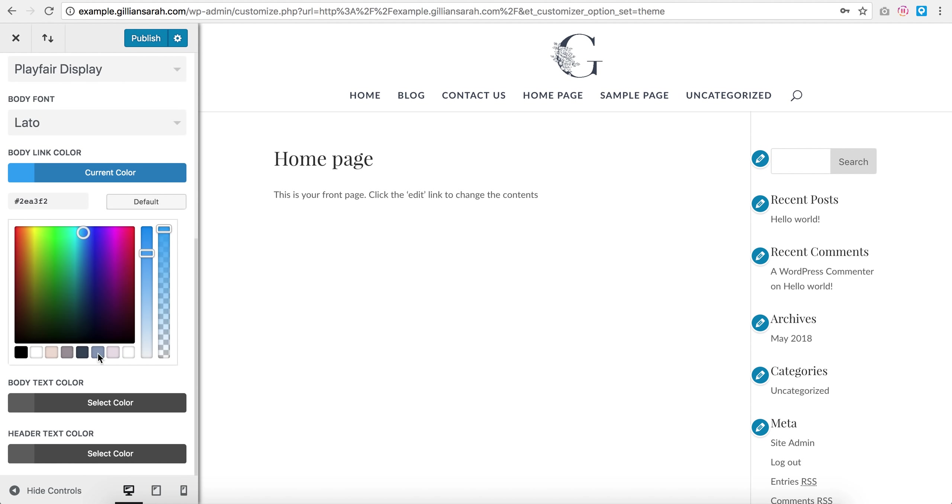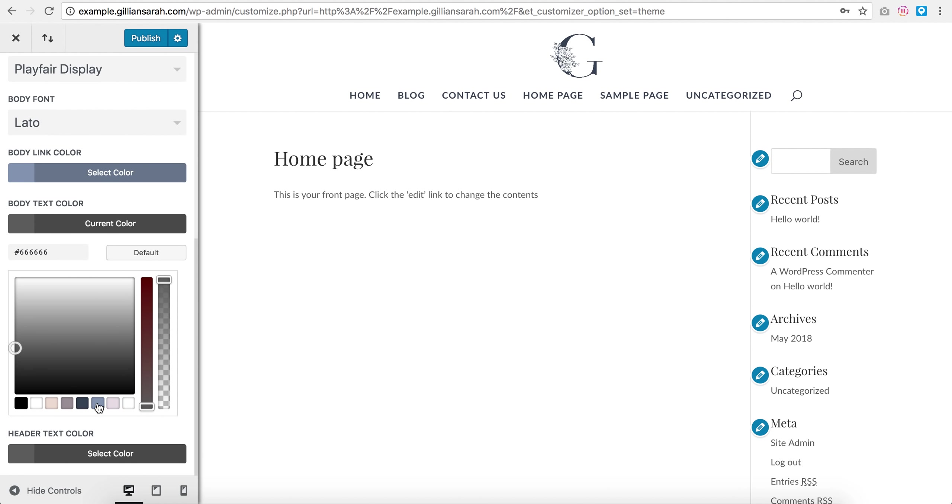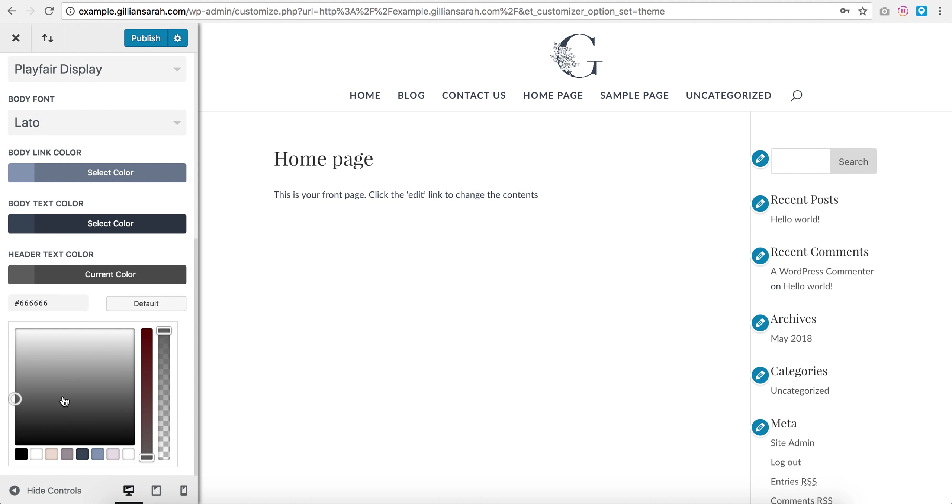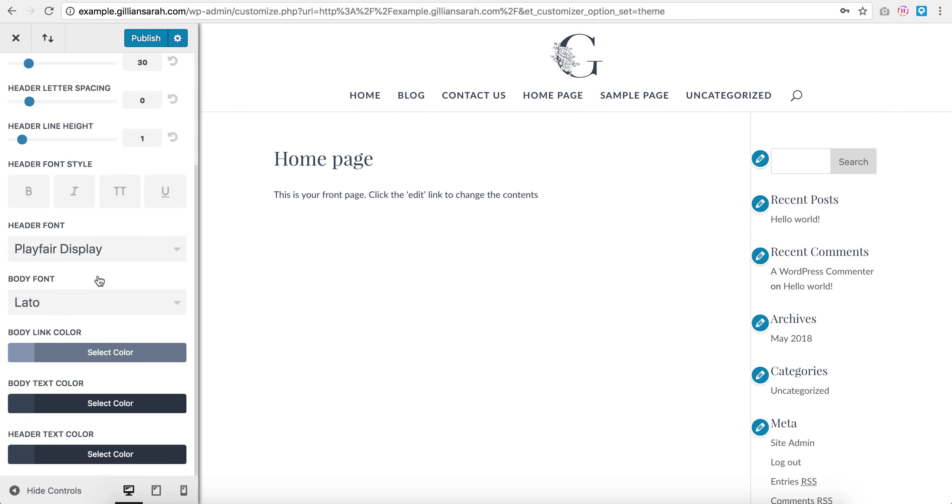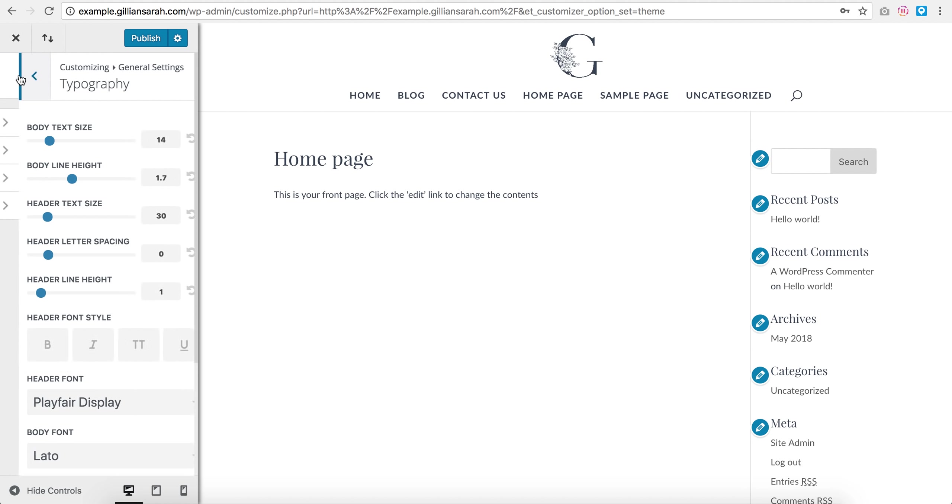My body link color, I'm just going to change to this nice light color here from my branding colors. Body text, we're going to go dark. Header text, dark. You can see it's slightly changing there, and you can change your sizes just whatever you want here.